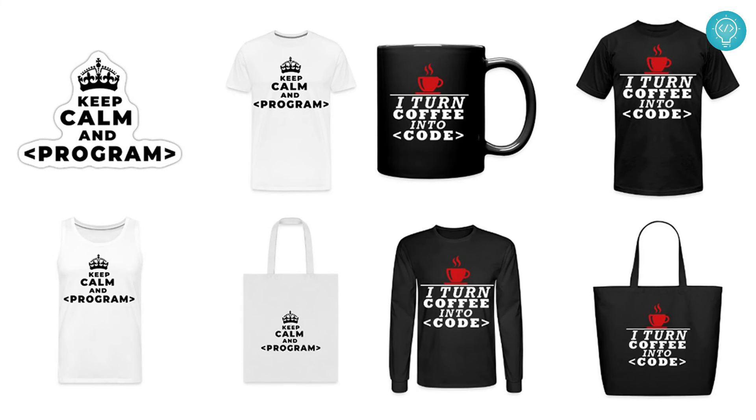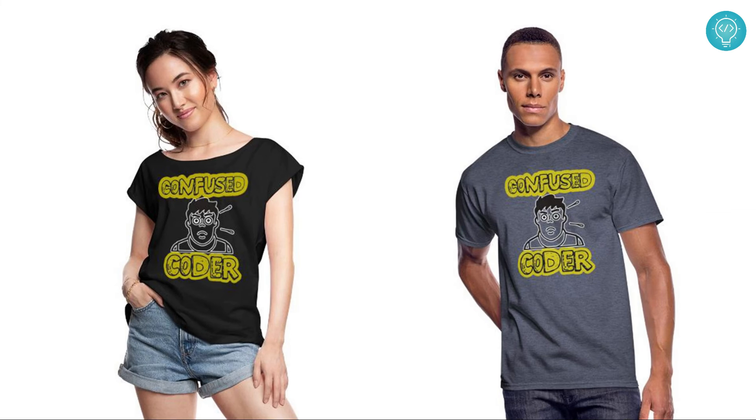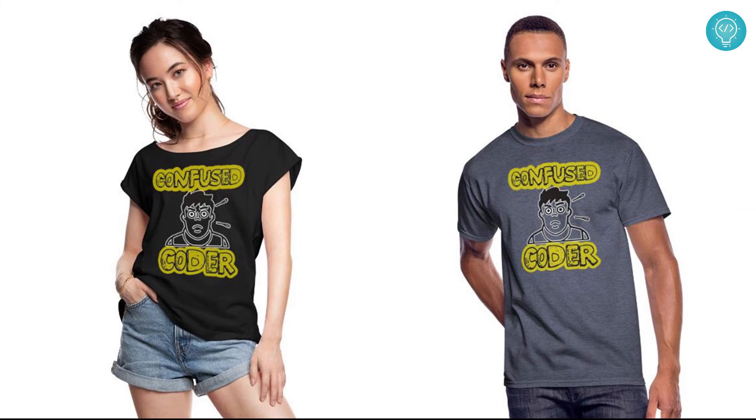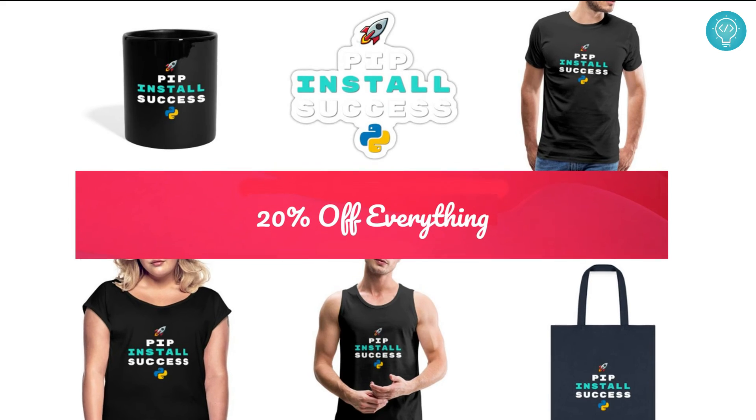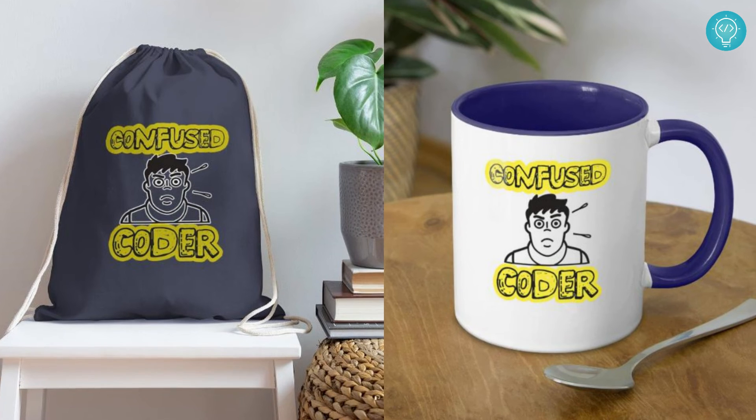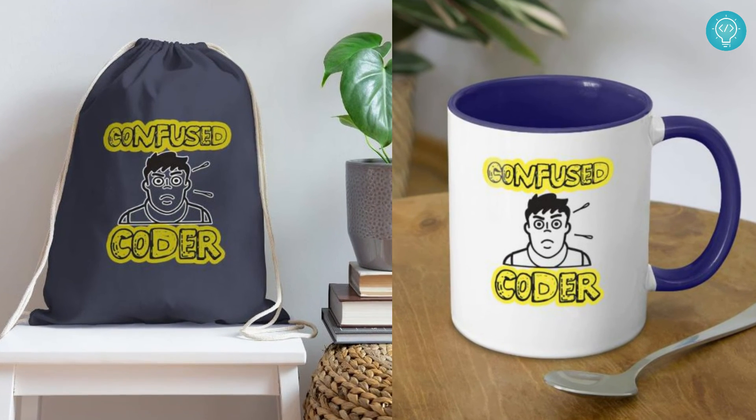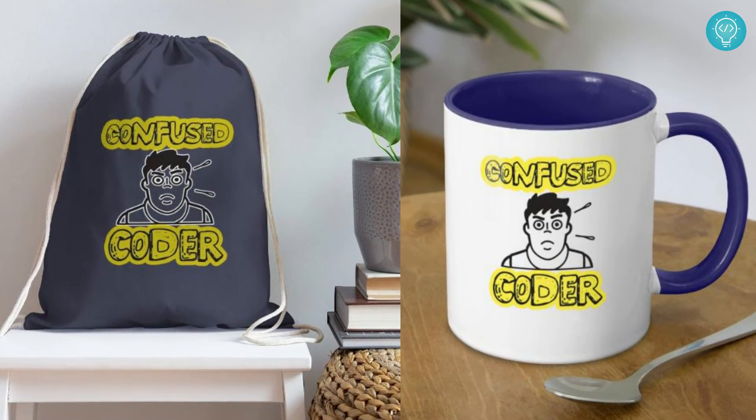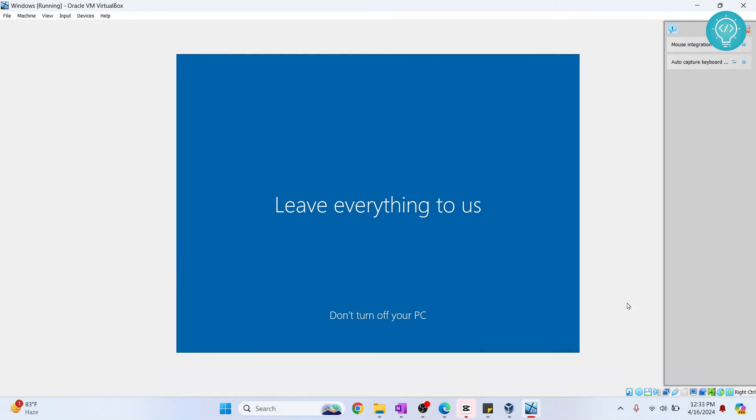While this is processing, check out our brand new awesome coding merch. We've got t-shirts, hoodies, we've got stickers for laptops or notebooks, cups, bags, and a lot more. Get it today from the link below. As you can see, it is still processing and it's going to take quite some time for this to finish up, so let's wait.